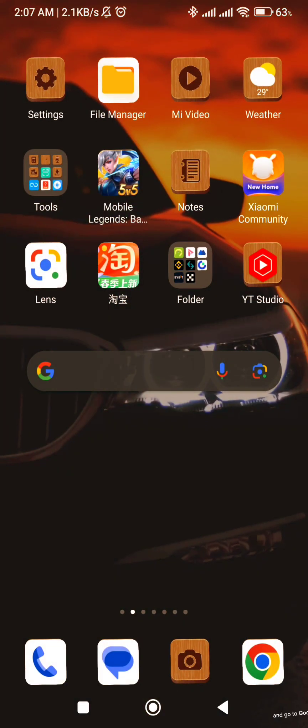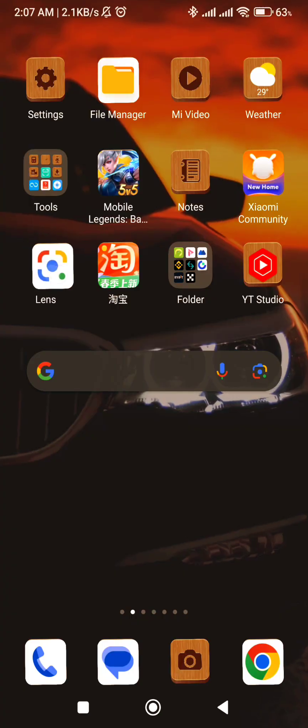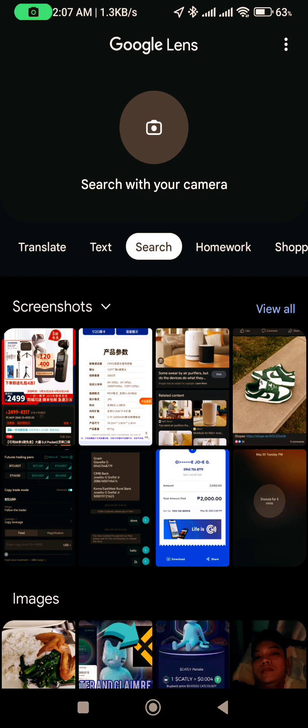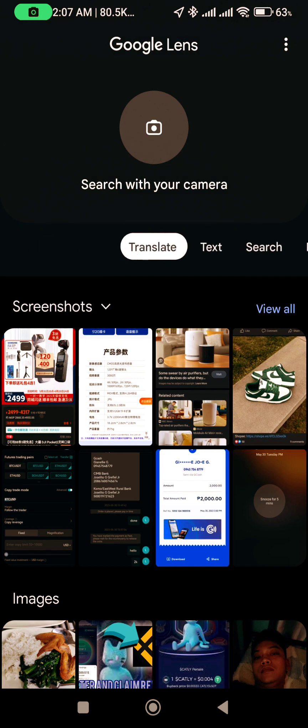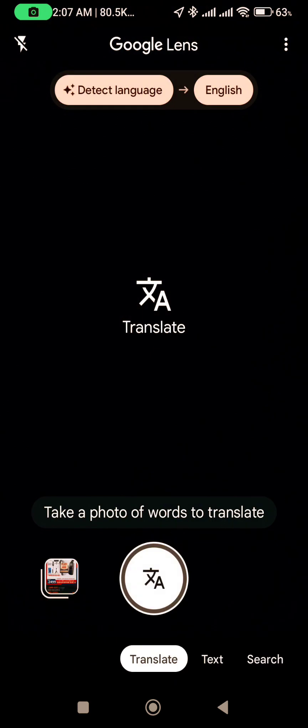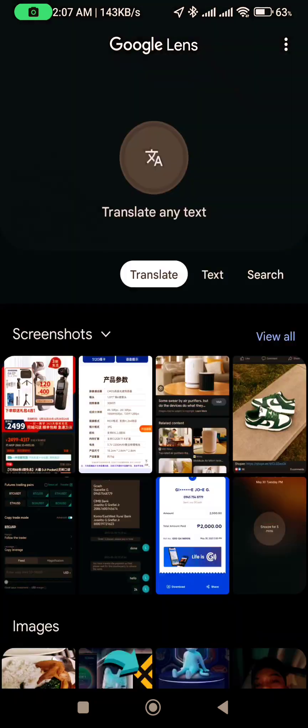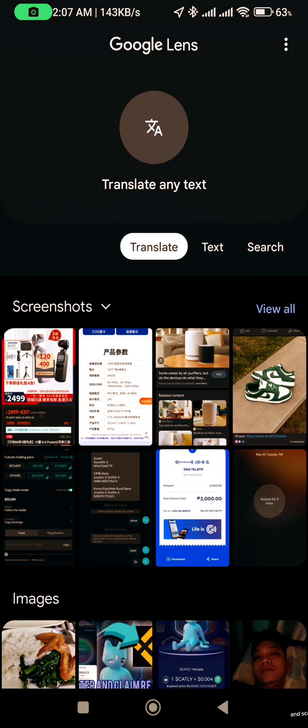And go to Google Lens. Click Translate Mode. Take the picture you want to translate and scan.